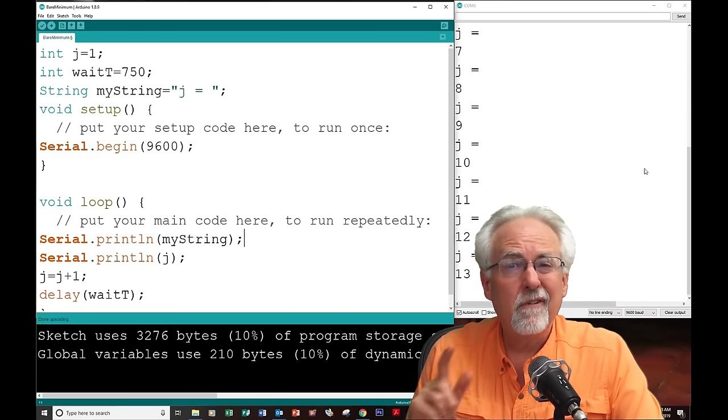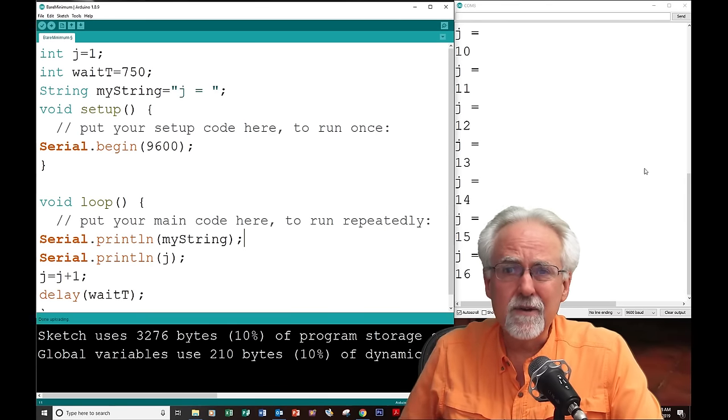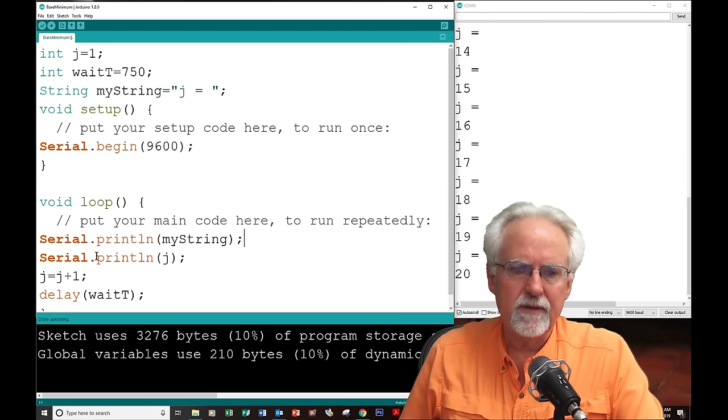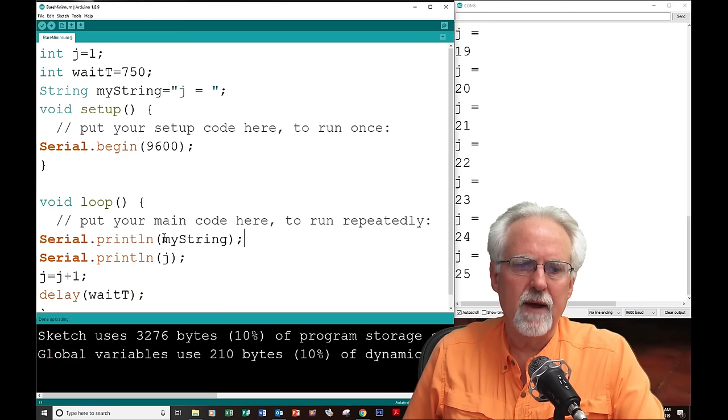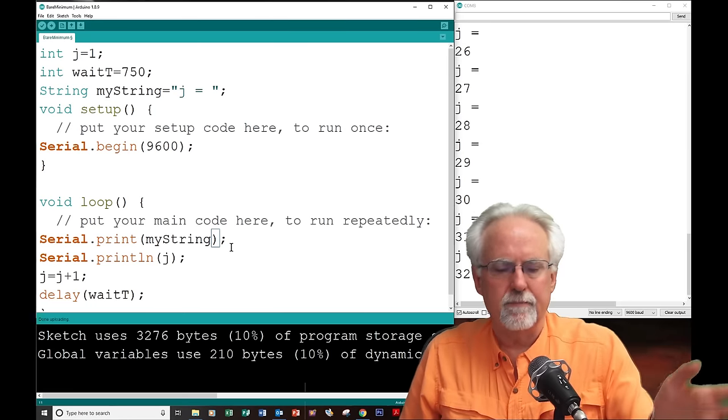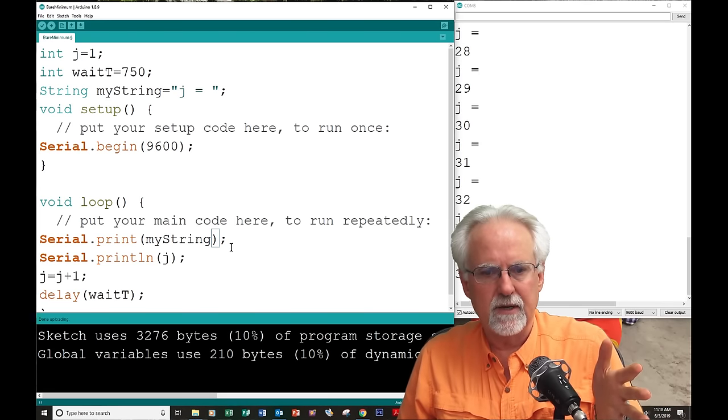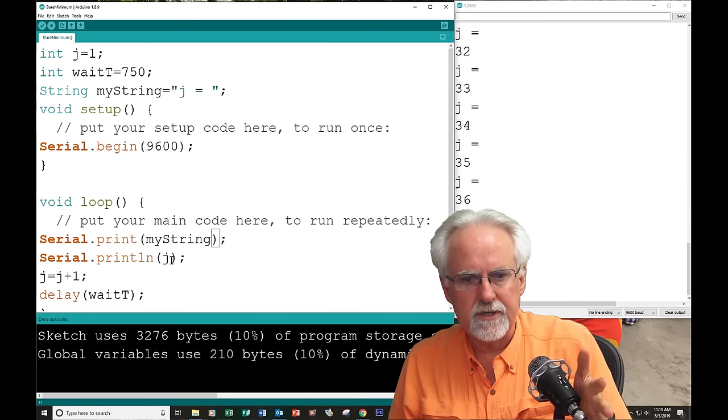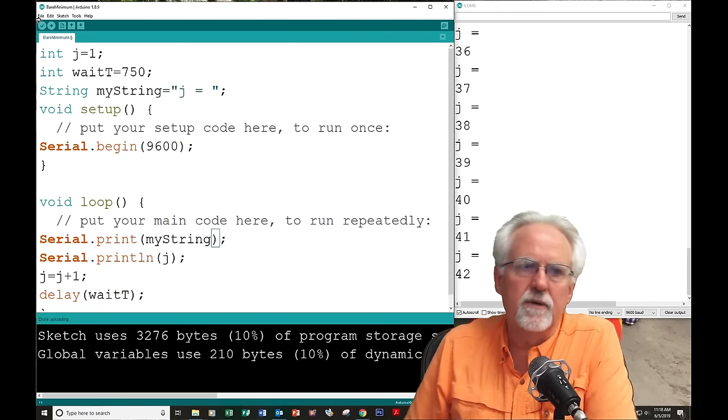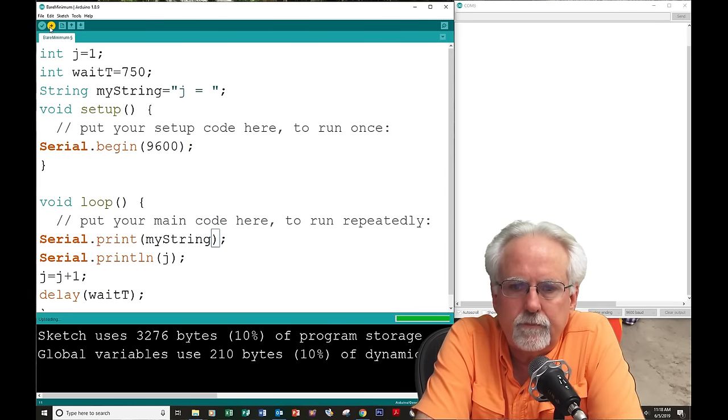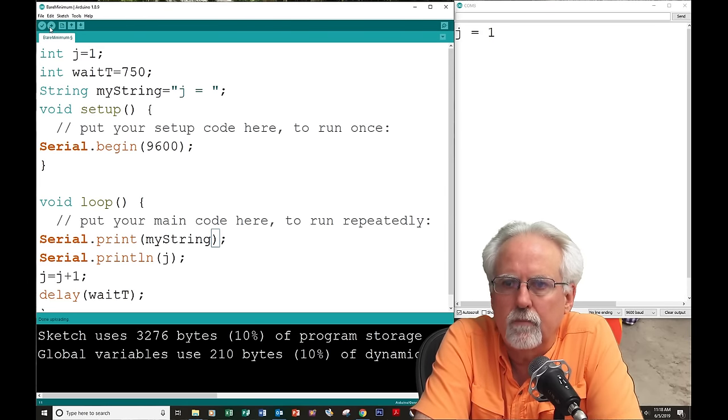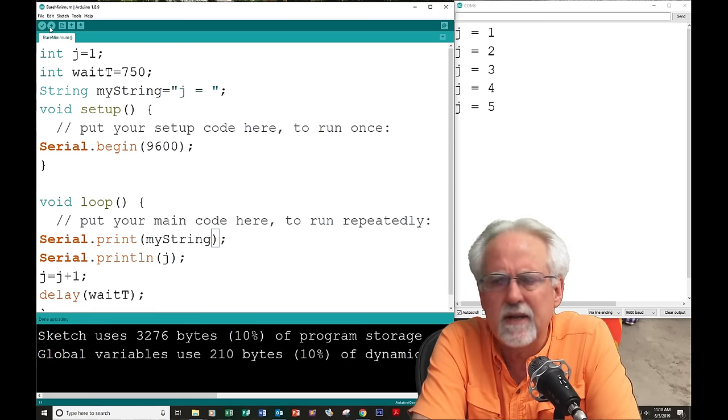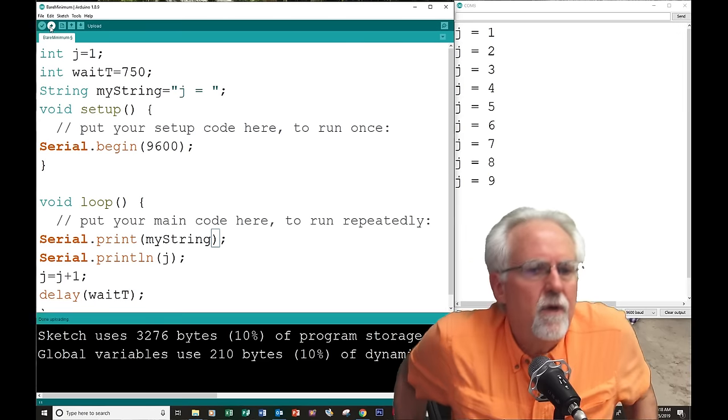You see it says j equal one, j equal two, j equal three, on and on. Do you like that? No. That looks kind of goofy. So, how would be a better way to do that? Instead of saying serial dot println of myString, we go back and say print. And so, it will print myString, which is j equals, and then on that same line, it will print what the j is, and then it will go to the new line.